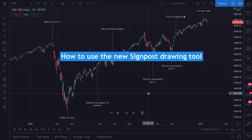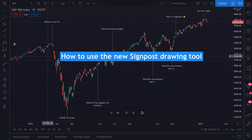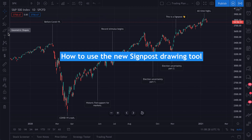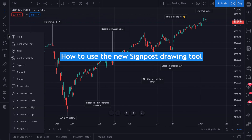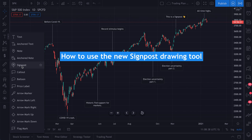We recently released a new drawing tool called Signpost. It is called Signpost, and you can find it — if you're looking at our mouse here — right here in the Annotation Tools menu. Move your mouse down, and here's Signpost.